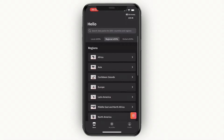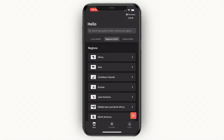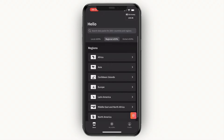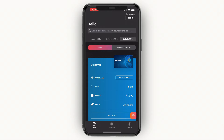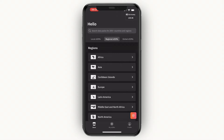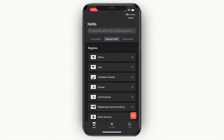If you select a regional eSIM, you can use it across one of the available regions — Africa, Asia, Caribbean Islands, and others. A global eSIM can be used all over the world. In terms of pricing, local is the lowest, regional is more expensive, and global is the most expensive.